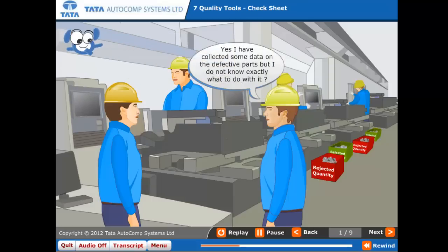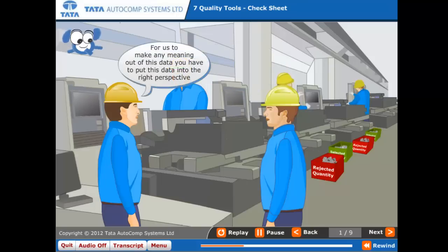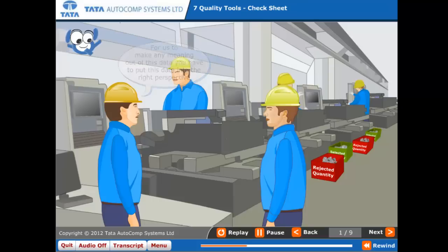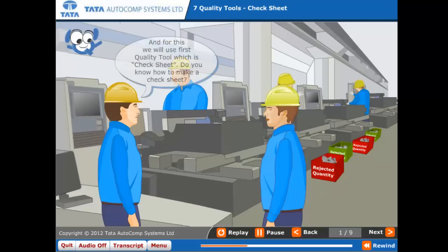Yes, I have collected some data on the defective parts, but I do not know exactly what to do with it. For us to make any meaning out of this data, you have to put this data into the right perspective. Okay, and for this, we will use the first quality tool, which is a check sheet. Do you know how to make a check sheet?